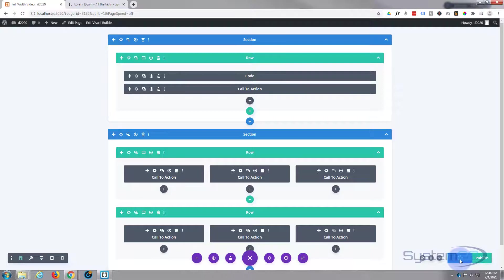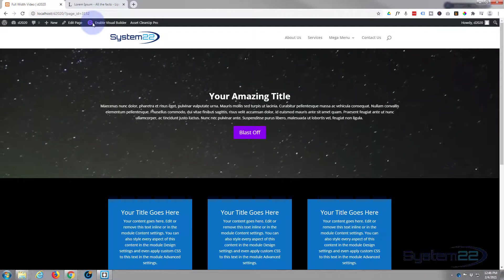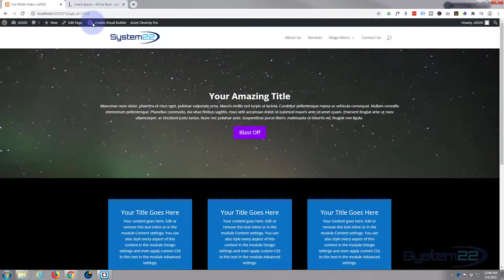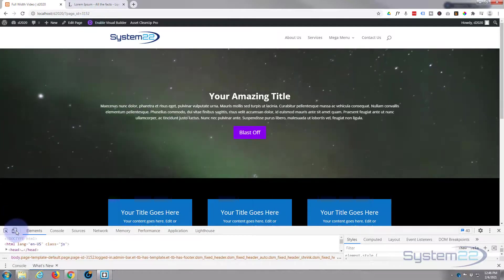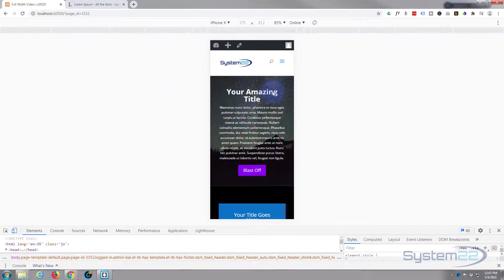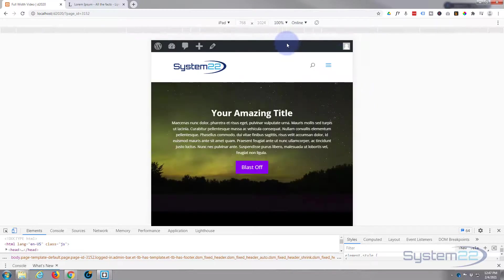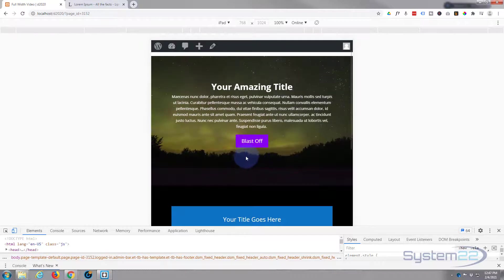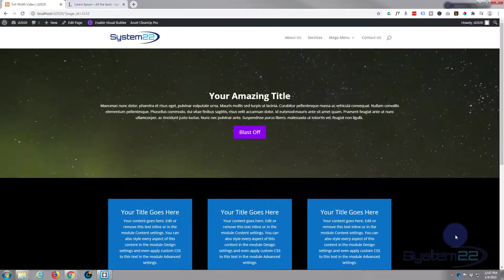Let's save and exit the visual builder. There we go — the video is rolling in the background. Let's check it on tablet using F12 in Chrome. We can toggle responsive mode — on phone we see the full section with the background image and content showing nicely. Flipping to tablet, we still have the video playing with the call to action nicely in the middle of the section. That's working really well.